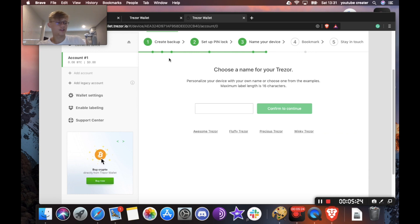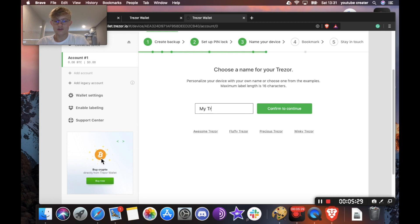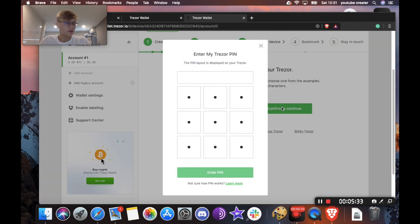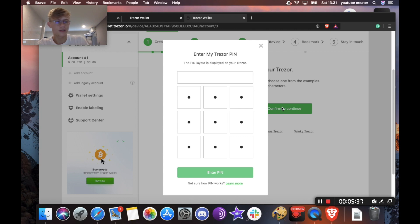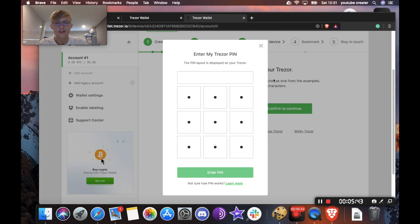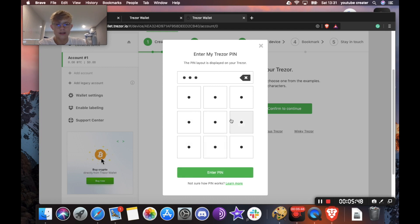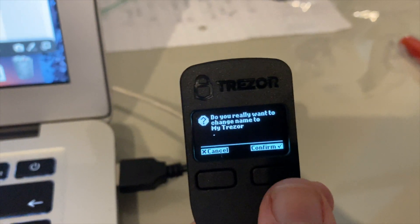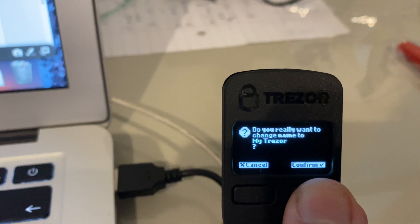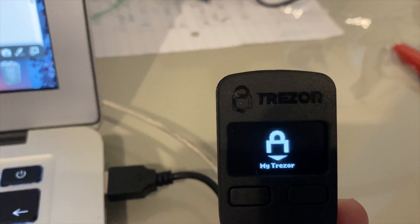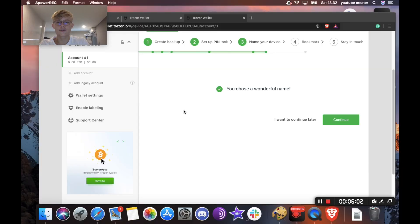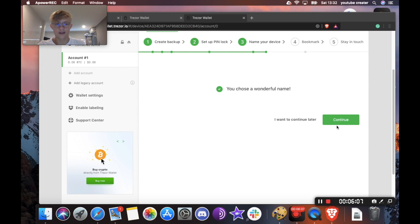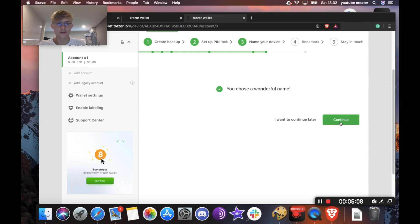Now it's going to say name your device. So you can do it whatever you want. I'm just going to say my Trezor and hit confirm. Cool. So now it's going to say enter your pin. So I'm going to enter the 1234 that corresponds with the numbers on the Trezor screen here. So it would be 1234 and enter pin. Now it says here, do you really want to change name to my Trezor on the device? So I'm just going to go here and hit confirm.